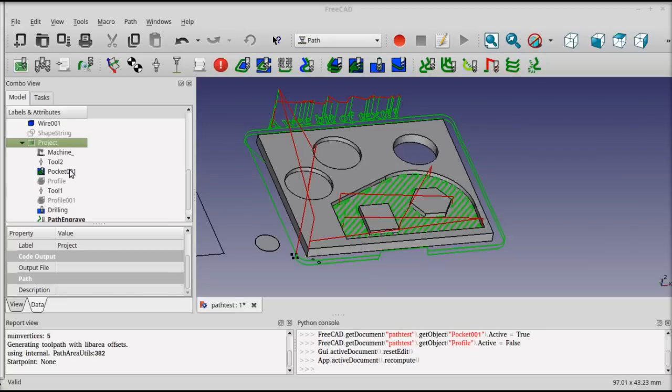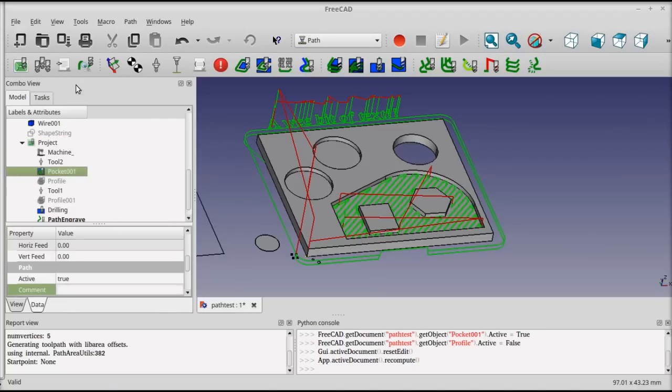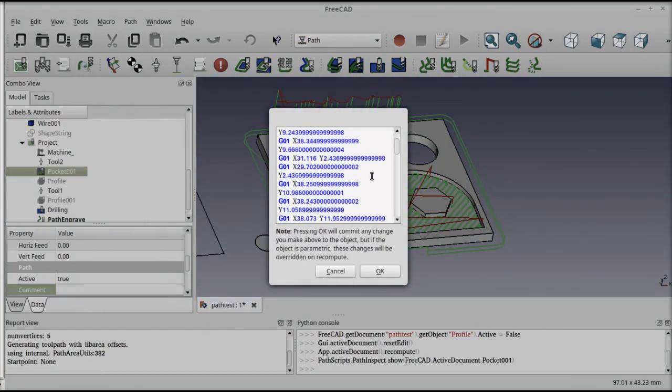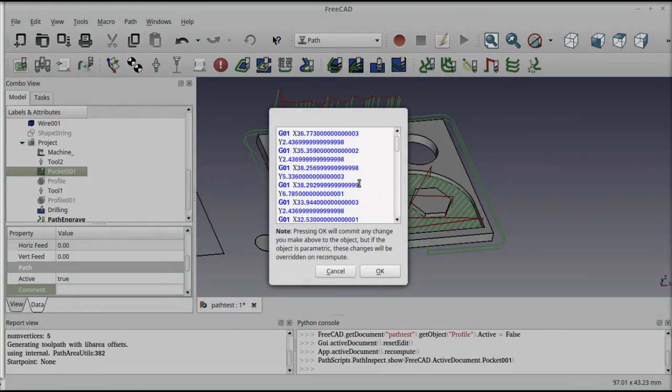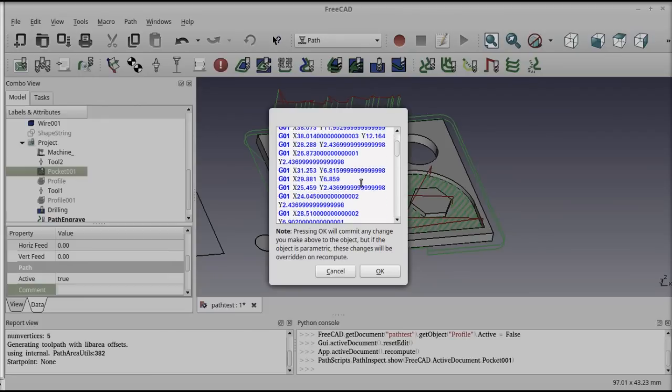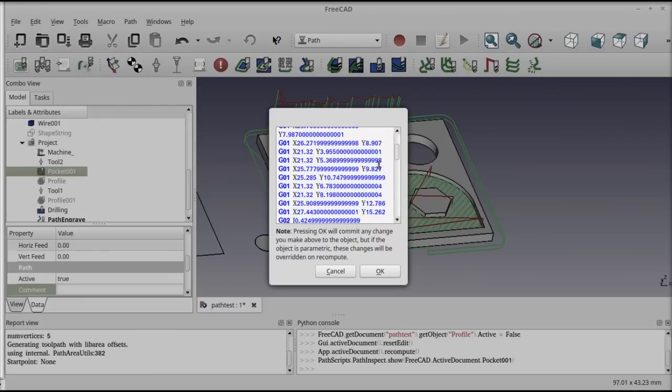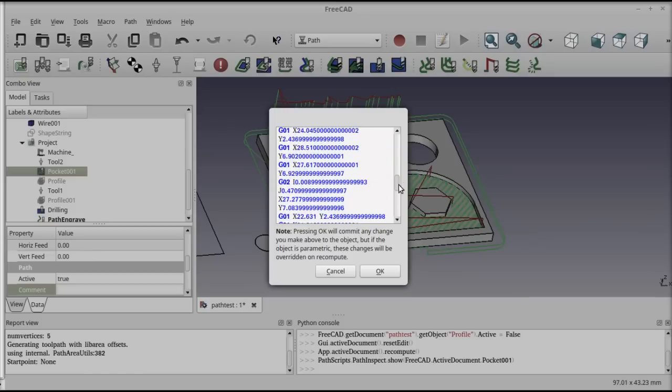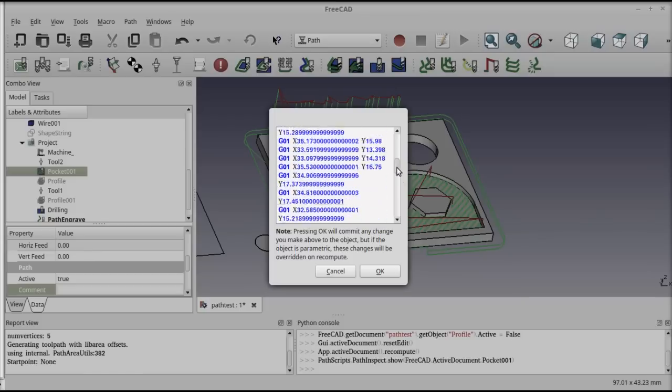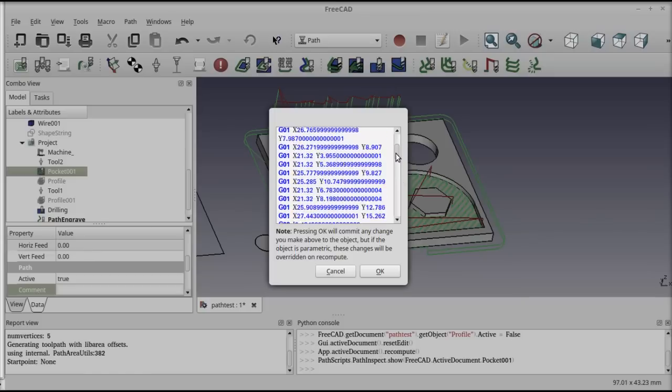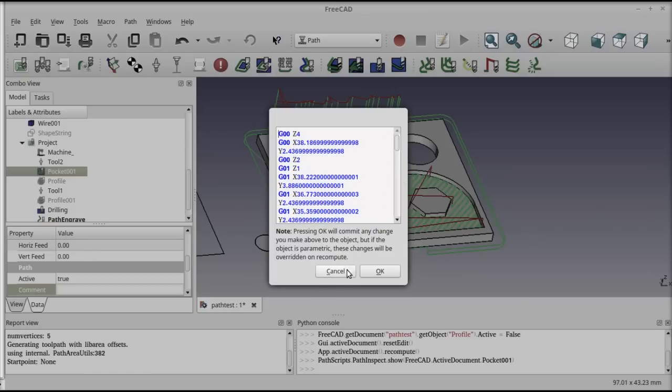For any of these things, you can click on them and select this tool to get a look at the raw commands in the operation. This is sort of a simplified version of G-code. It doesn't have everything that would show up in the final output, but it's enough to kind of browse through and see what's going on.